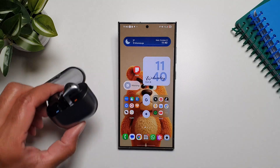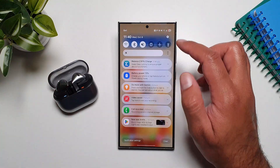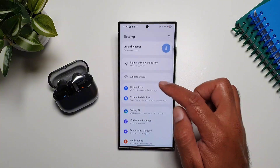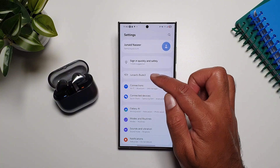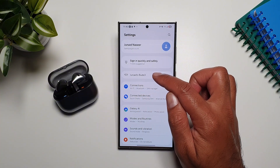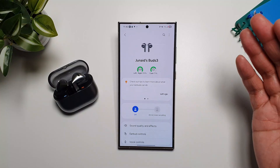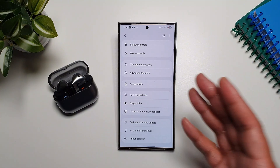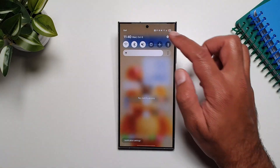In One UI 8, if you have Galaxy Buds connected to your phone, you can now access their settings right at the top of the Settings app. For example, my Galaxy Buds 3 settings are available there and I can tap on them to go straight into the settings — they have been moved from the Galaxy Wearable app.